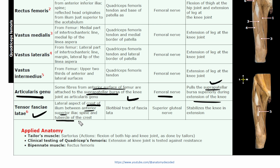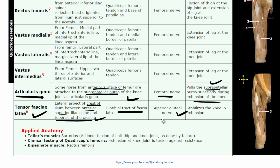Tensor fasciae latae: origin is the lateral aspect of the iliac crest, between the anterior superior iliac spine and the tubercle of the iliac crest. Insertion is in the iliotibial tract — the thickening of fascia latae on the lateral aspect. Nerve supply is the superior gluteal nerve, which is why most books place it in the gluteal region, though anatomically it is seen in the anterior compartment when the fascia latae is removed.